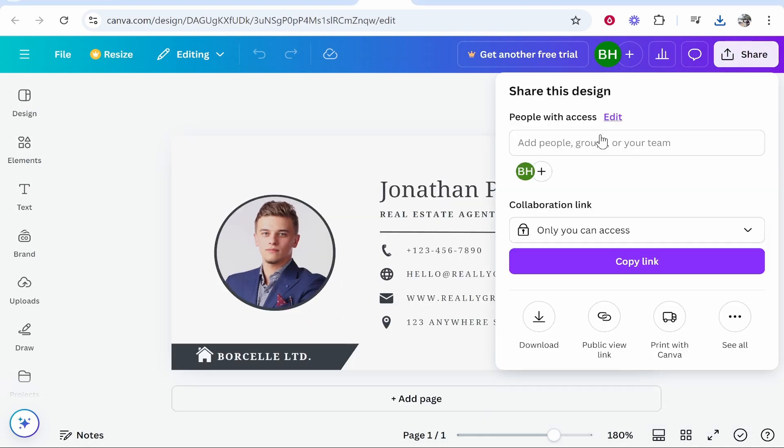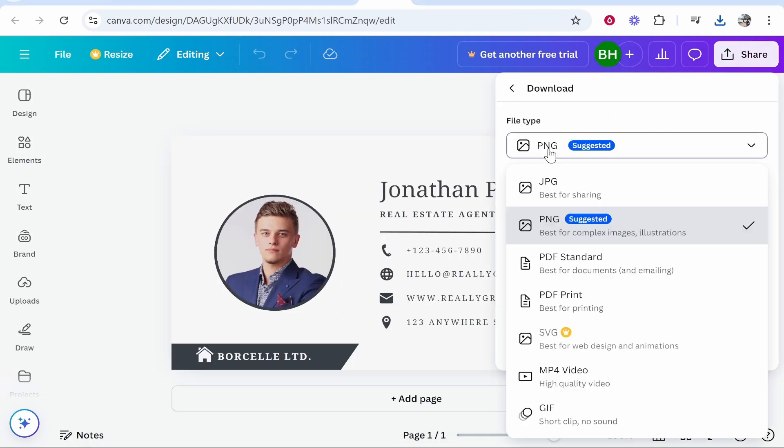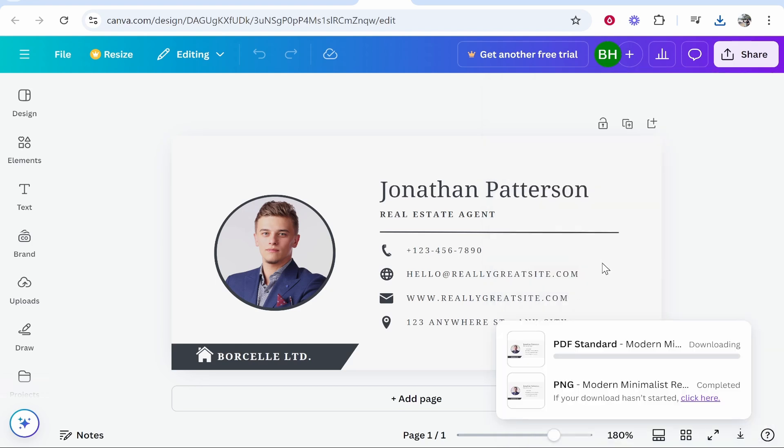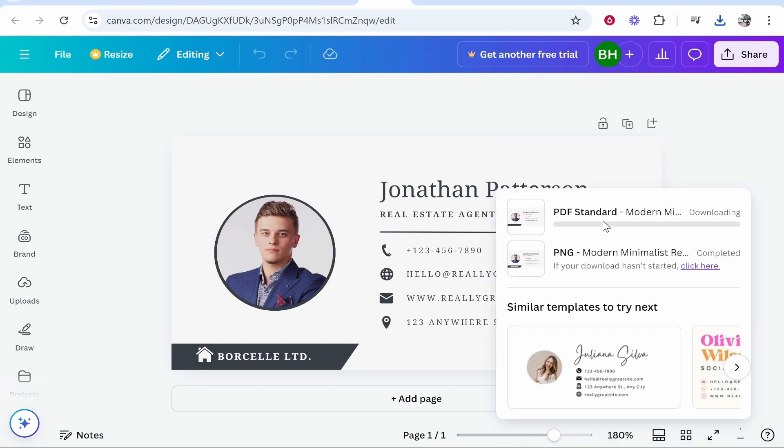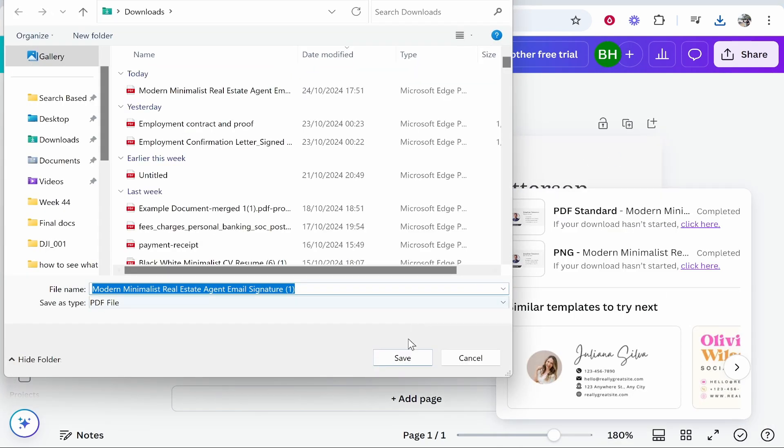All you need to do is go to Share, go Download, and then change the file type to PDF Standard. Then click Download again and it's going to download that in a PDF format.